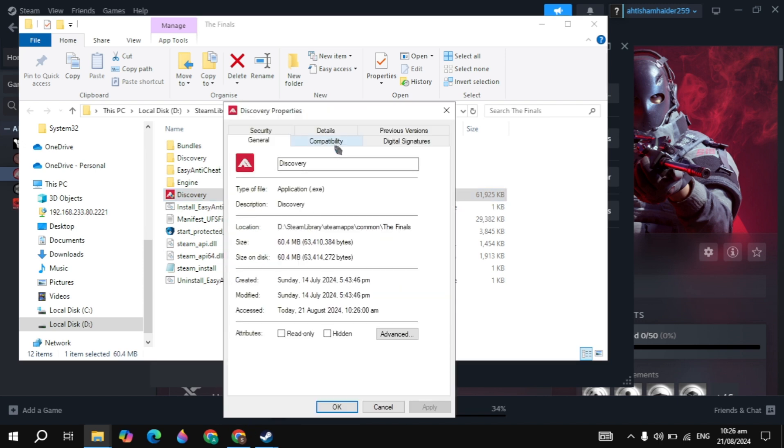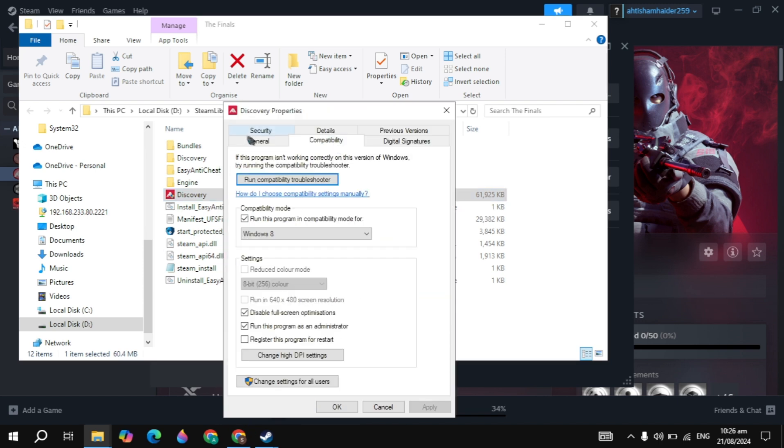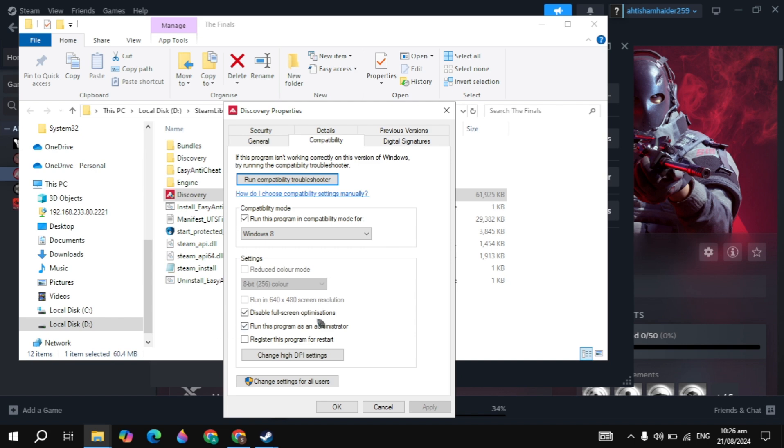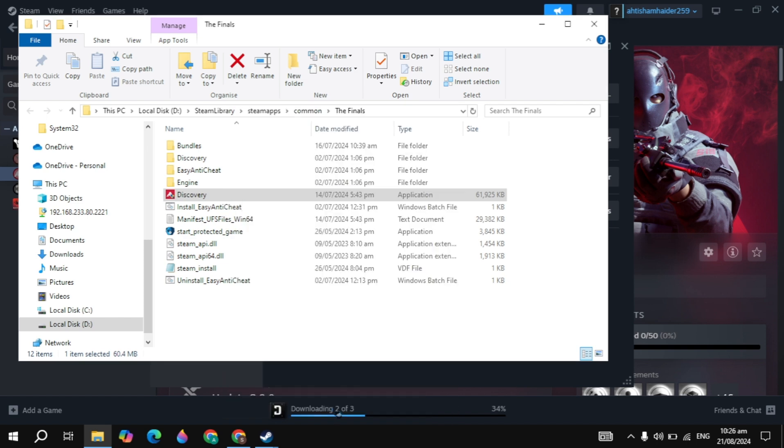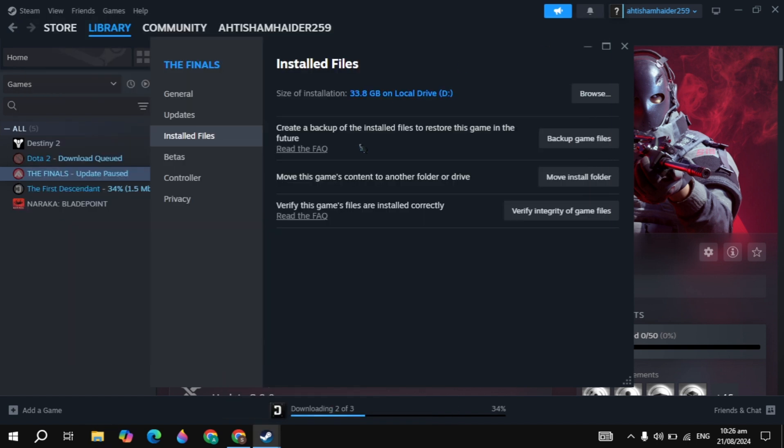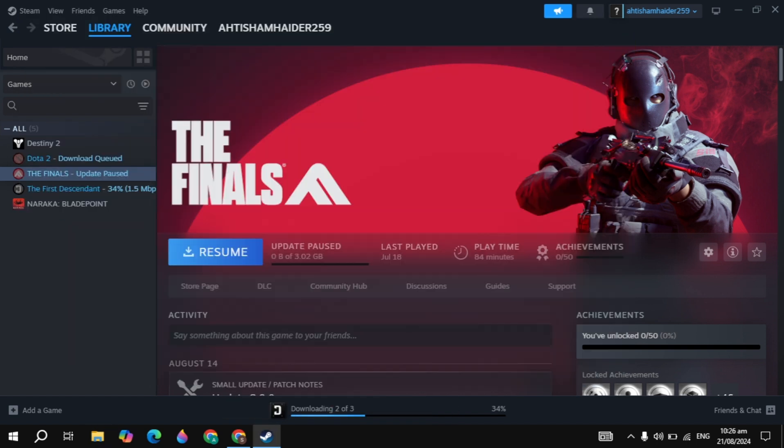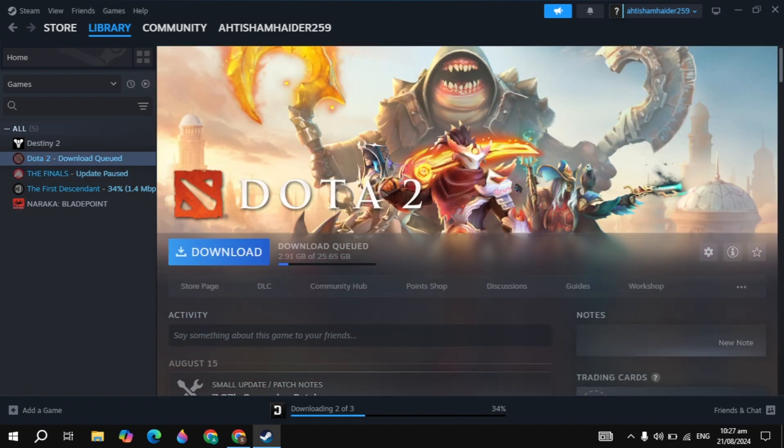Go to Compatibility and check the box for compatibility mode. This is a very important setting to fix this problem. Choose Windows 8, then check the box for disable fullscreen optimization and run as administrator. These are very important settings. Click Apply, then relaunch Steam and launch Dota 2 to see if your problem is fixed.